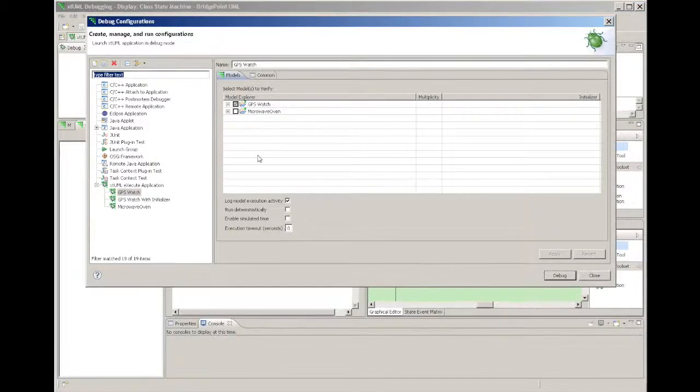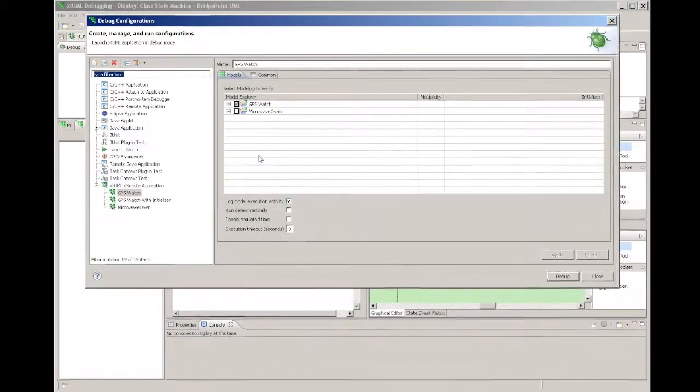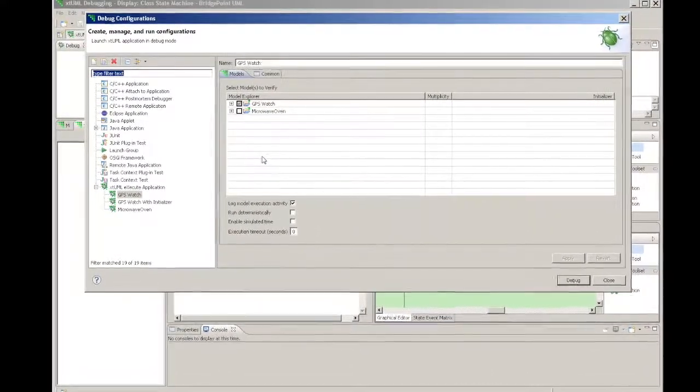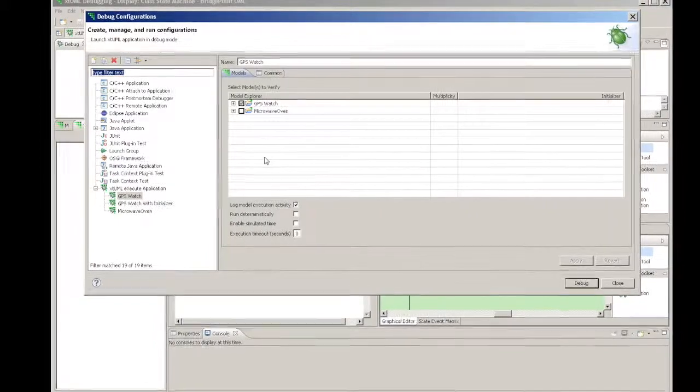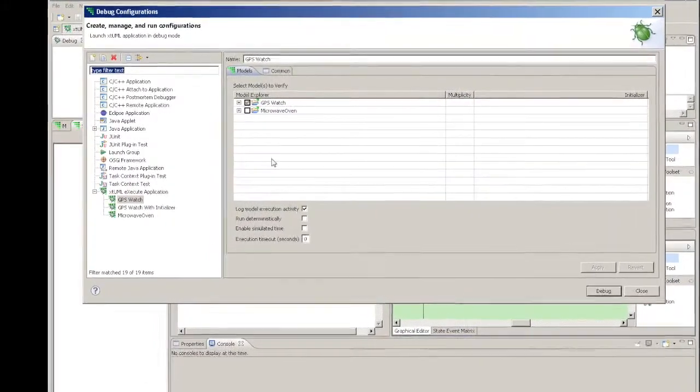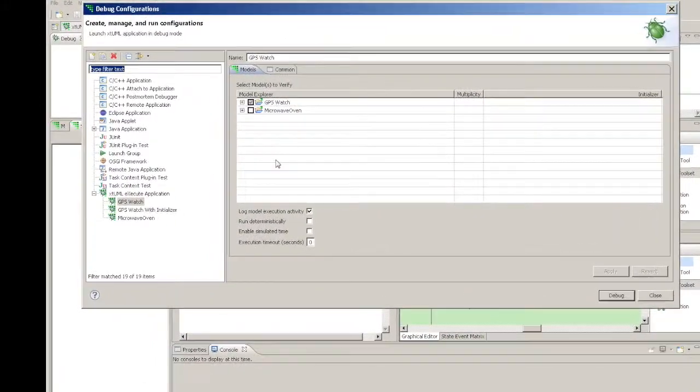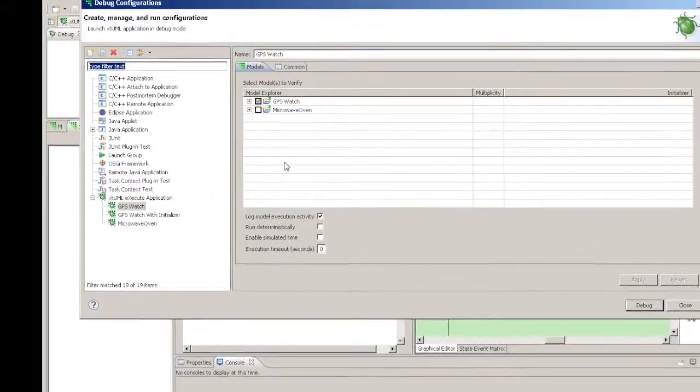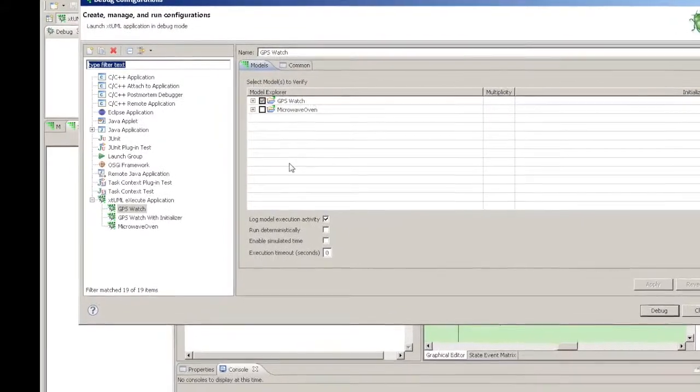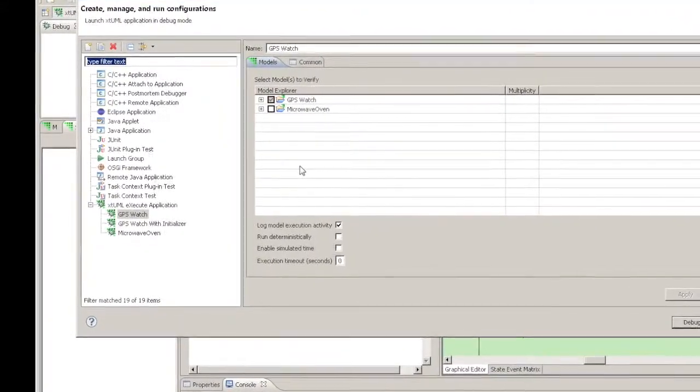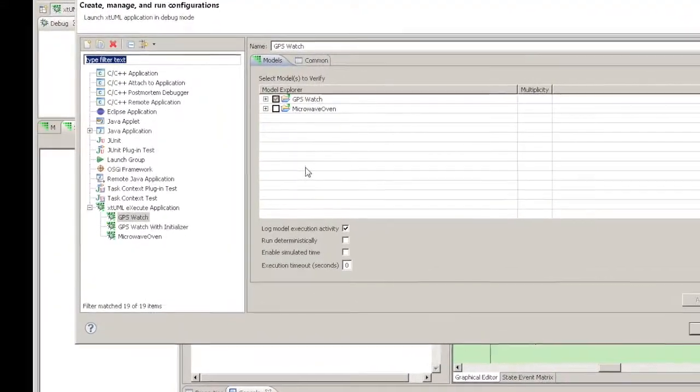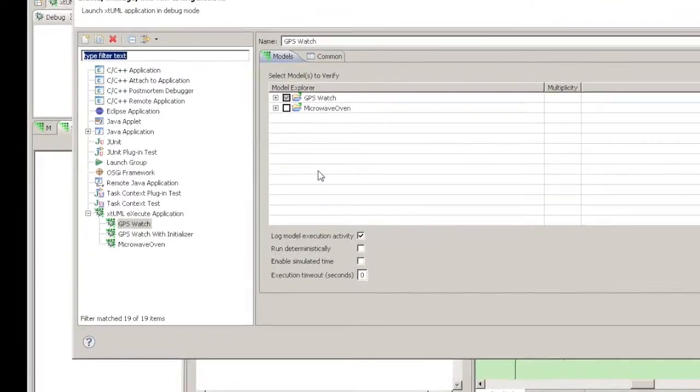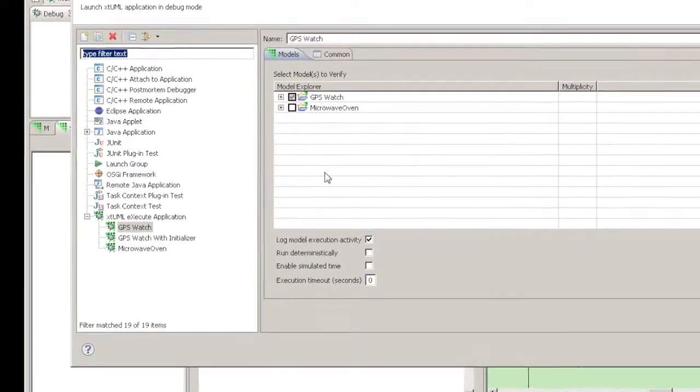This editor is used to launch all kinds of development artifacts such as C and Java programs. The different kinds of launch are listed in the left hand pane. Under each one you will find a list of previously created launches of that kind.